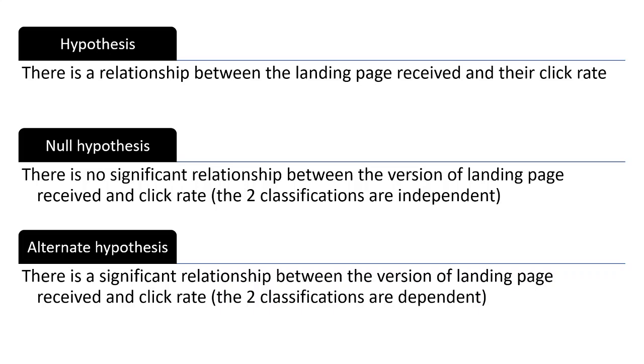For the analysis of this dataset, we will be using the Chi-Square Test for Independence to investigate the relationship between the landing page received and their corresponding click rate. So our null hypothesis will be that there's no significant relationship between the version of landing page received by the users and their corresponding click rate in that the two classifications are independent of each other. And our alternate hypothesis will be that there is a significant relationship between the two.